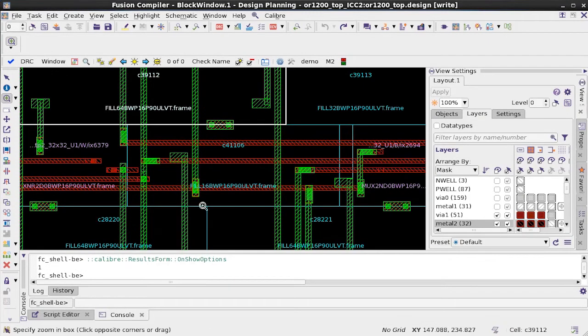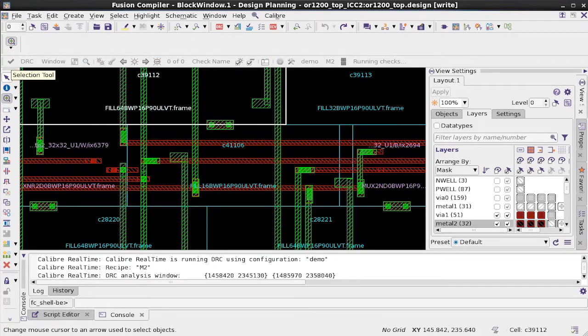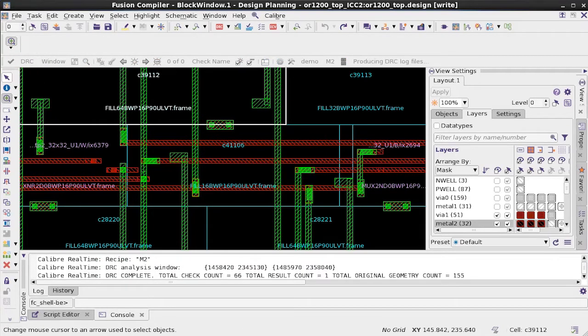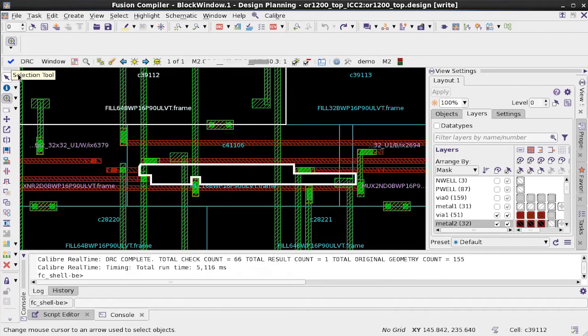With a single click, I can run Calibre on this window to see if there are any M2 violations. And as you can see here, I do have a violation.